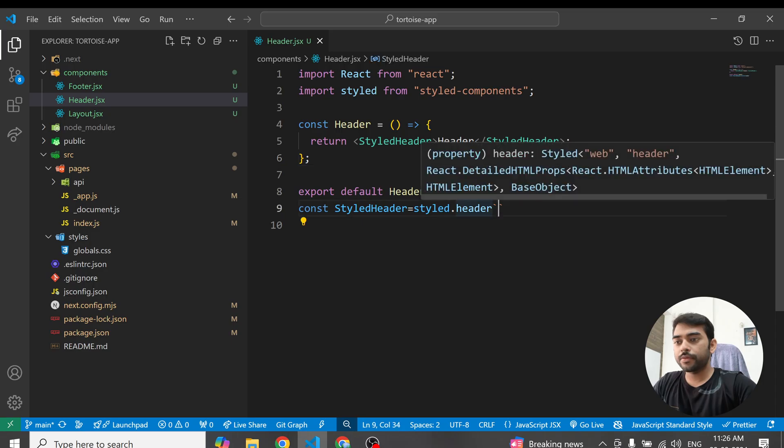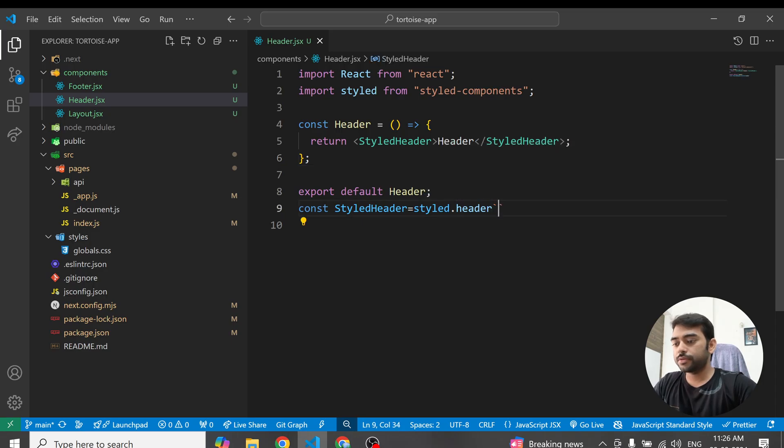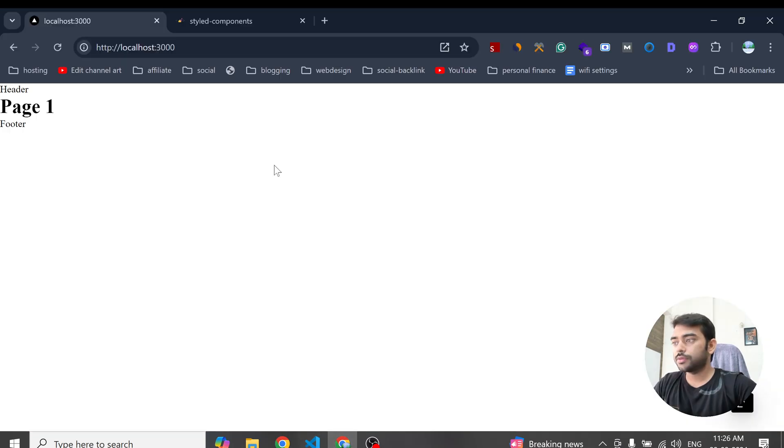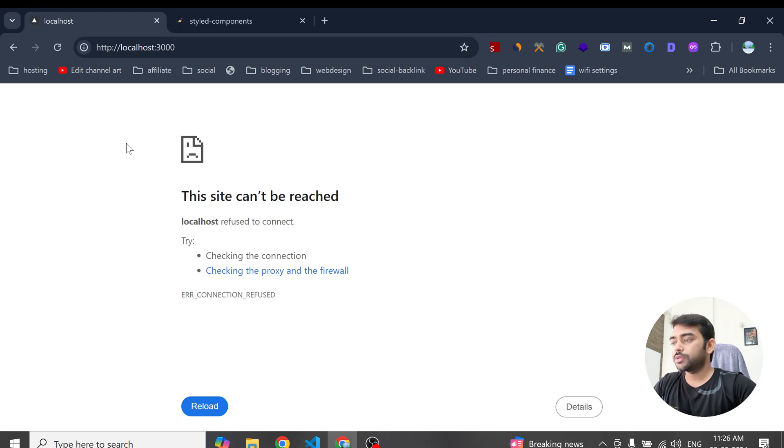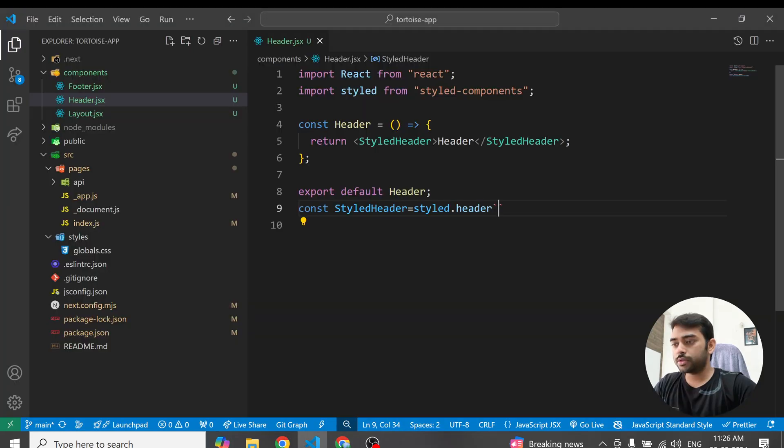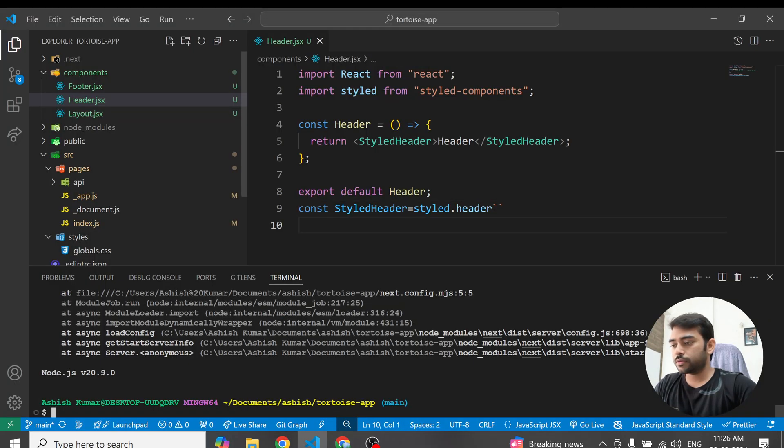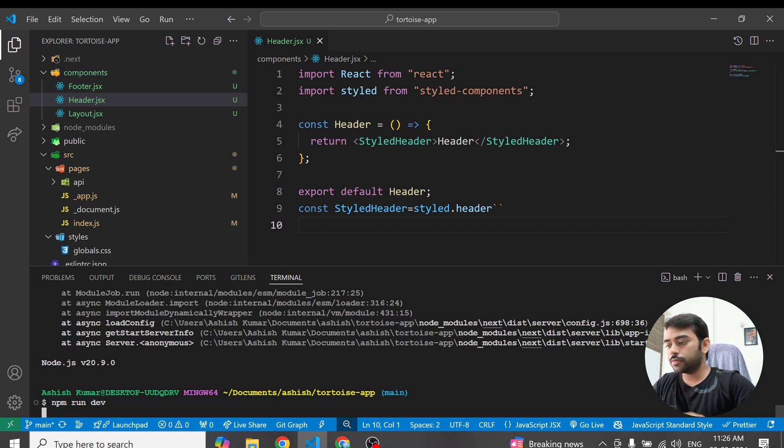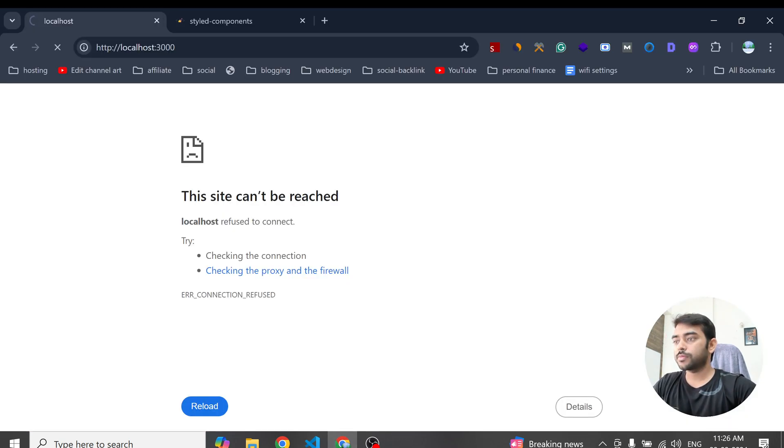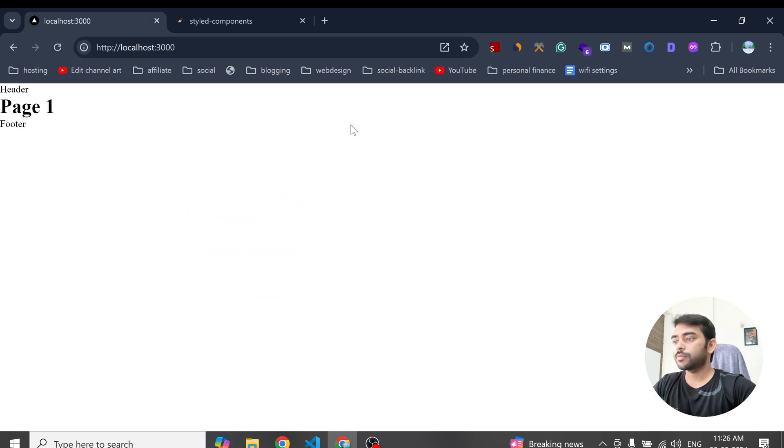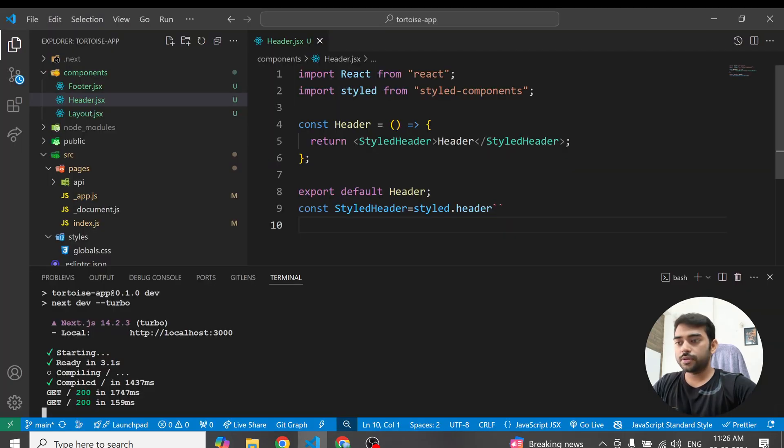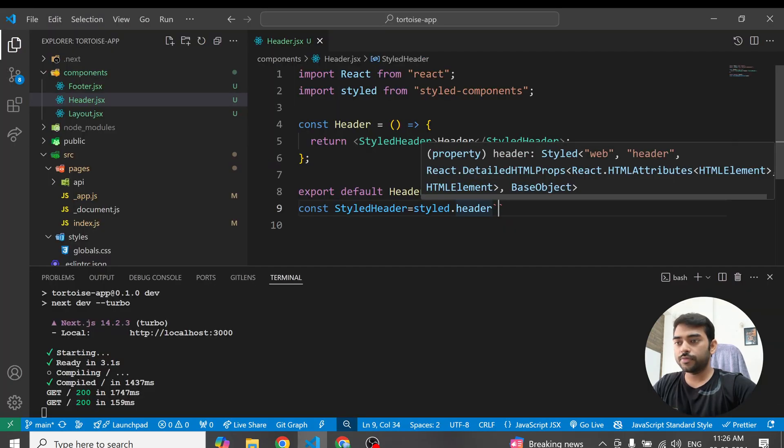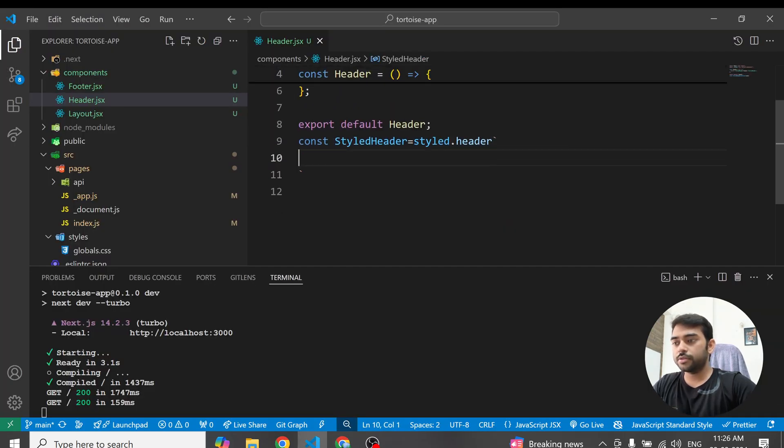And now here if you see, our project is running simply. Okay let's re-run. Now it's running, now let's check after adding styles.